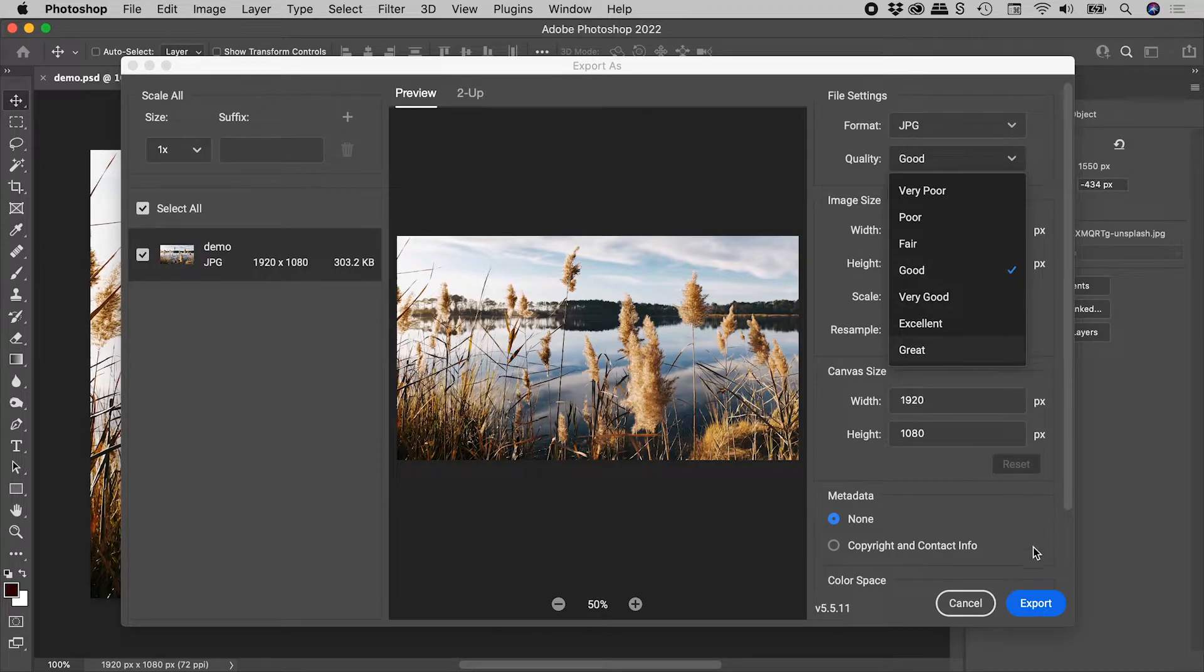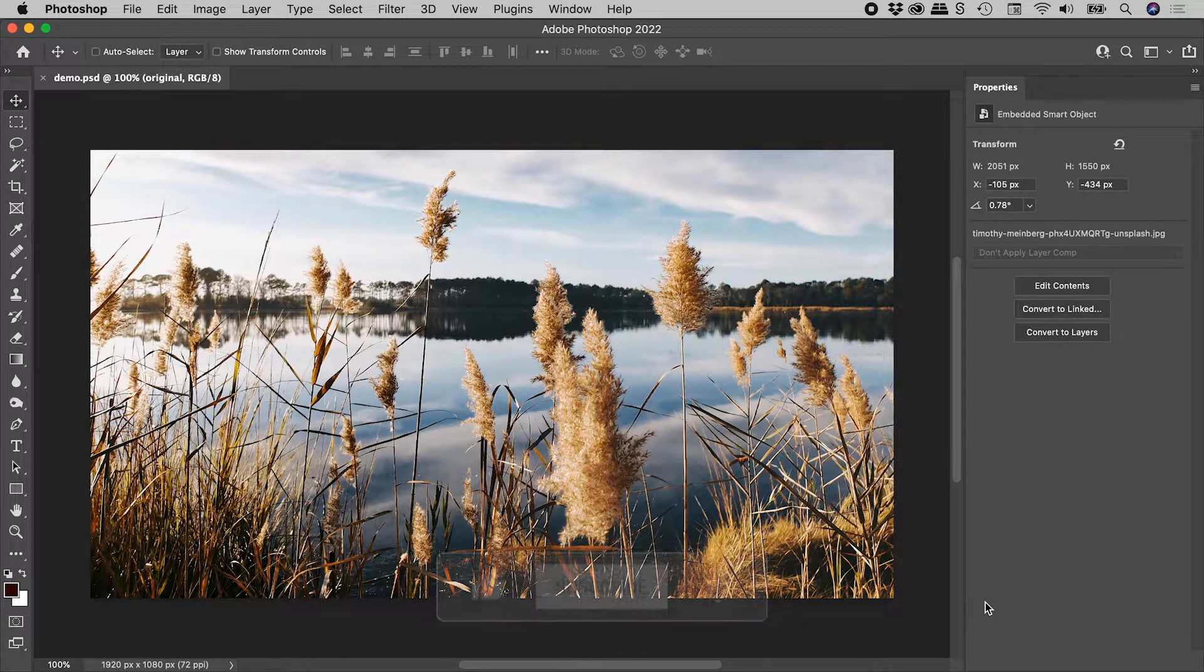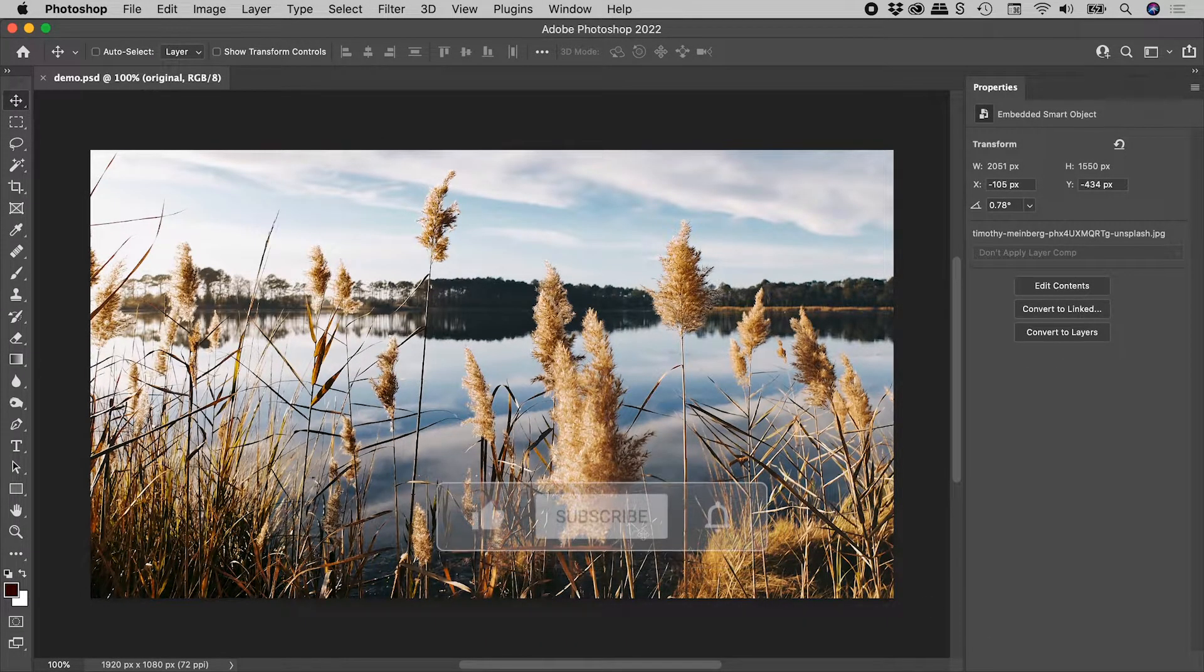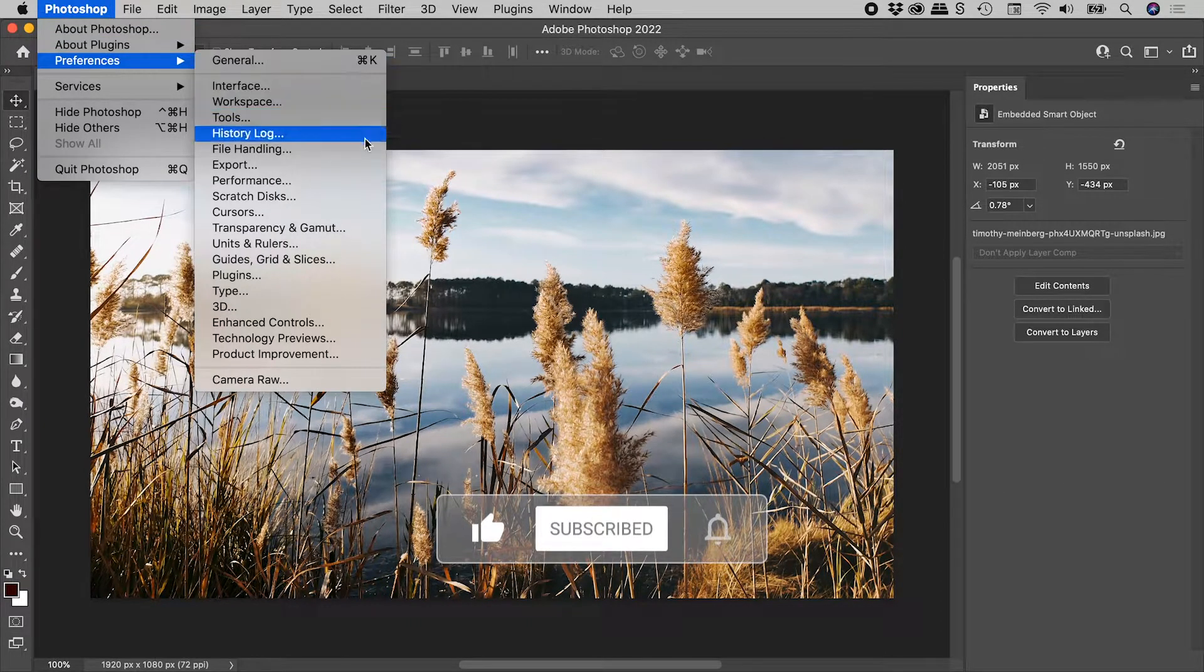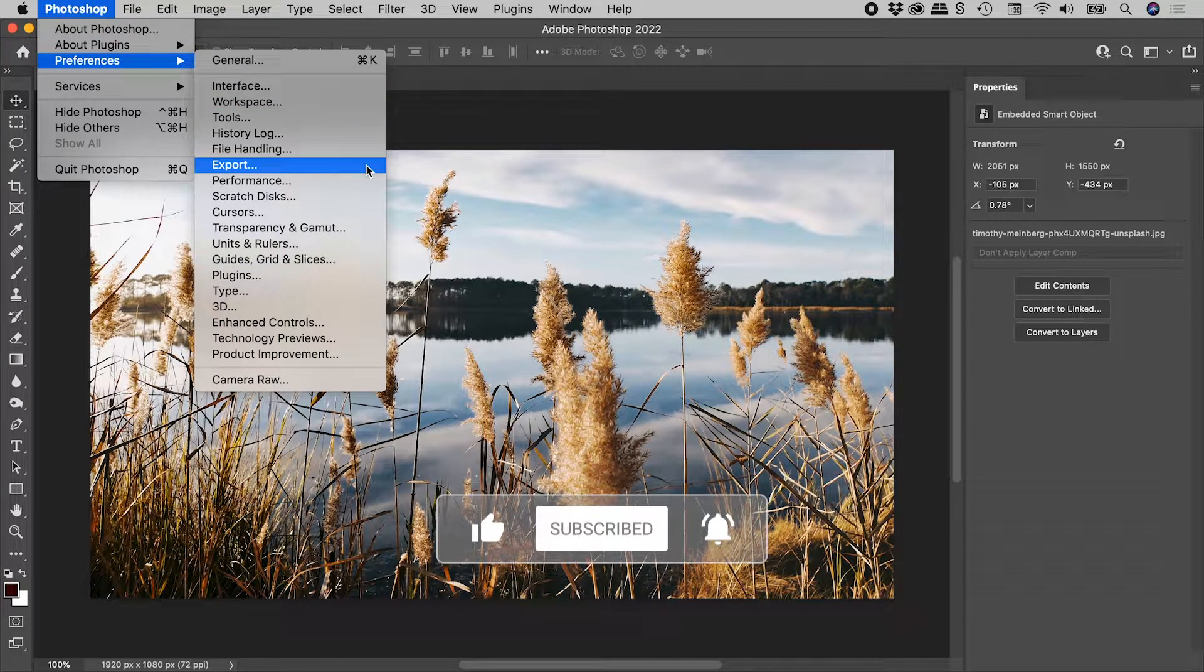So let's cancel out of here. Here on a Mac, Photoshop, Preferences, Export.